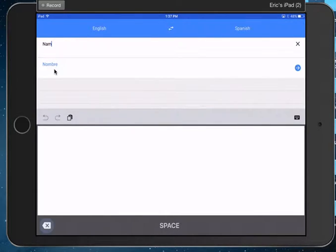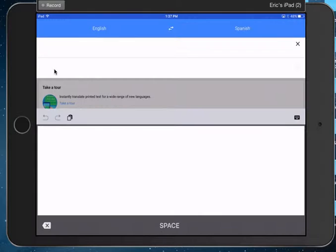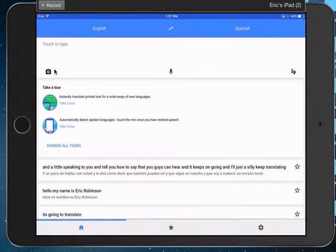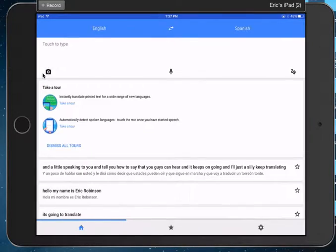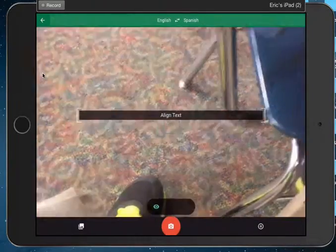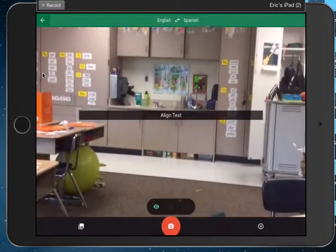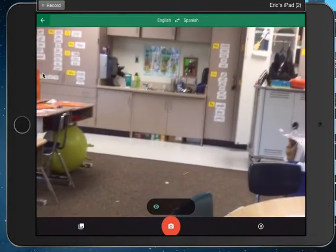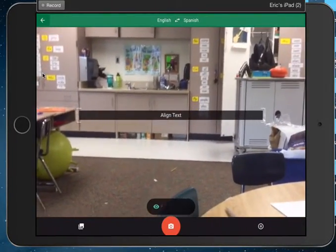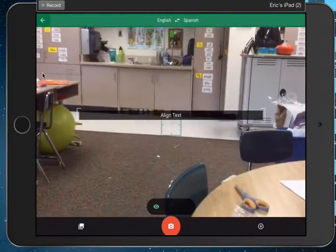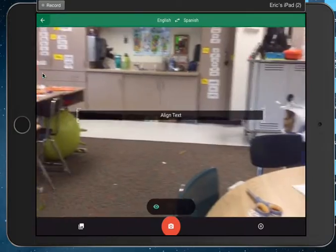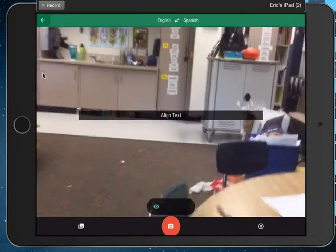And then finally, and I think this is the coolest, I hope this works on my screencast here. If you tap on the camera, it will actually show whatever you're looking at. So if I point it at some writing, it will translate it in real time. So let me go to one of my word wall words, and I'll see if it works.